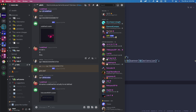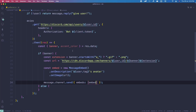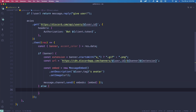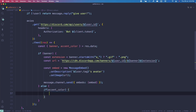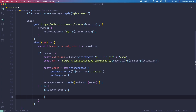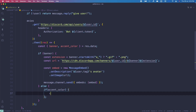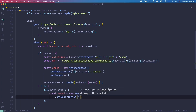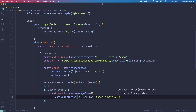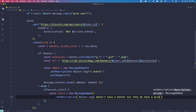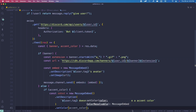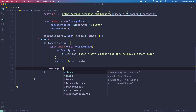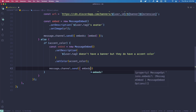Now I'll teach you how to handle the accent color for people who don't have Nitro but do have an accent color. In the else branch, check if accent_color exists. If it does, create a new embed with a description like 'user does not have a banner but they do have an accent color', then set the embed color to the accent_color and send it. On version 12 send directly; on version 13 use the embeds array property.